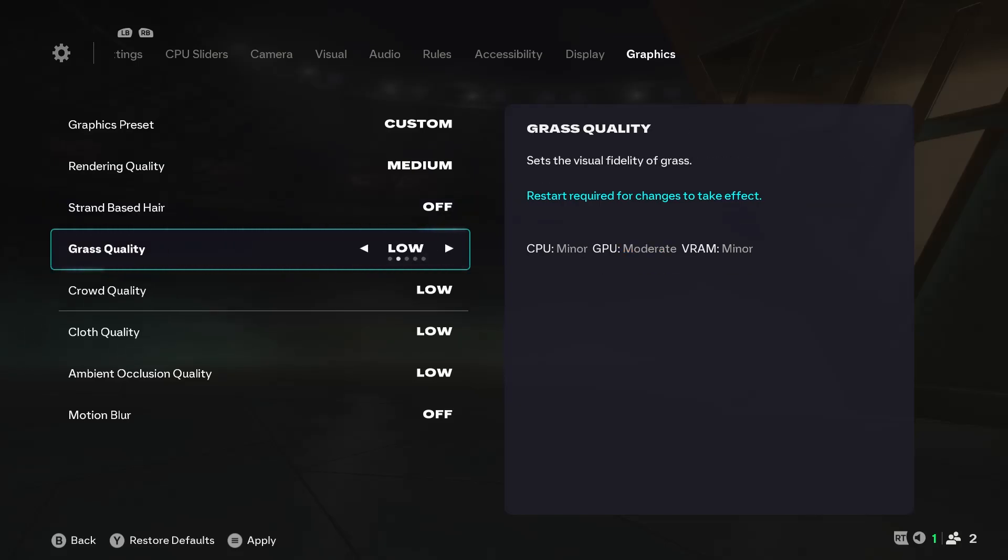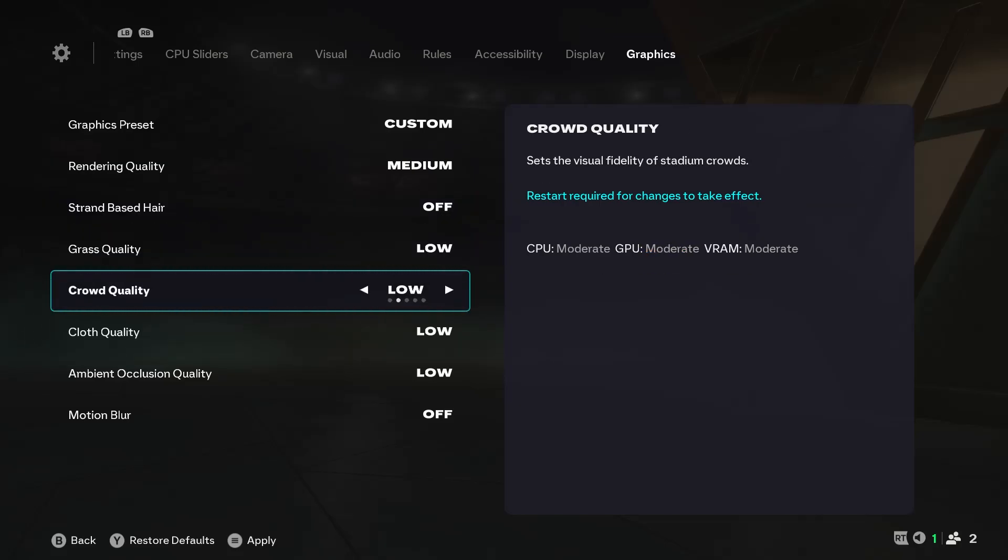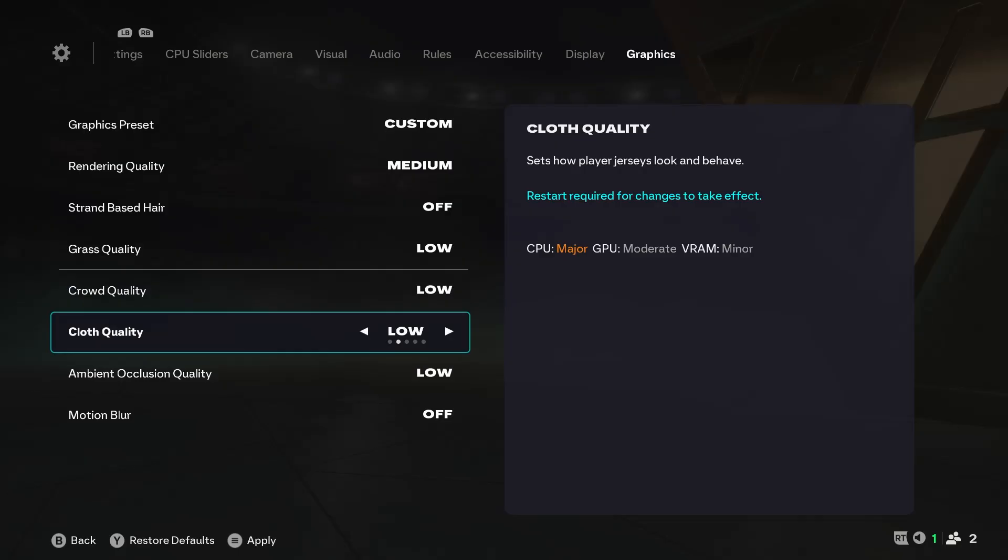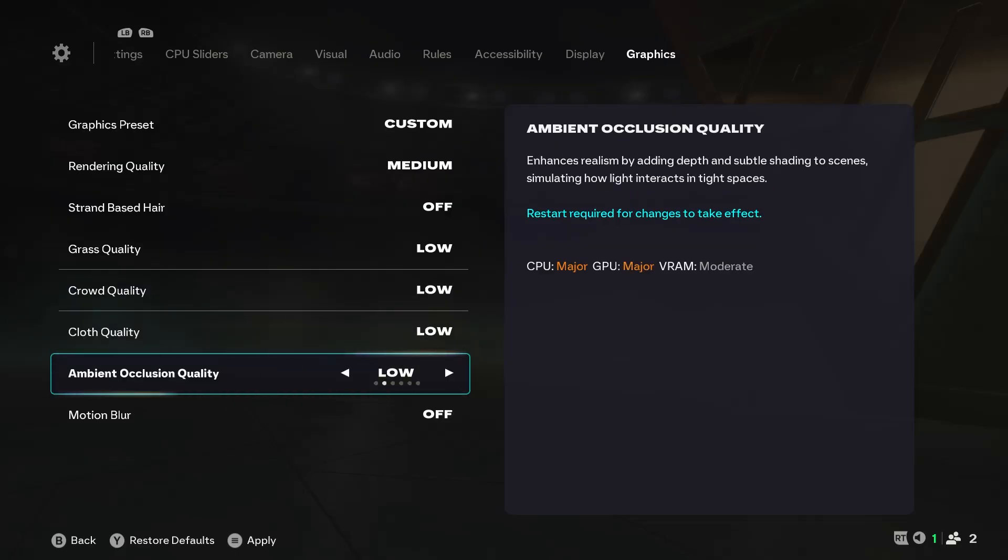Quad quality should also be set to low, and cloth quality should be set to low as well. Ambient occlusion quality, also low. Looking at the side, we can see that it clearly affects CPU and GPU greatly. It has a great impact on CPU and GPU resources, so we'll leave it at low.